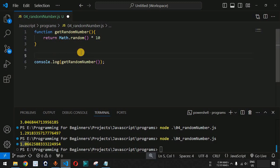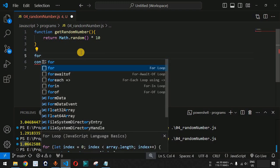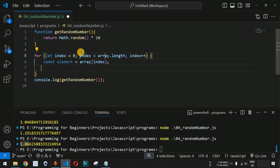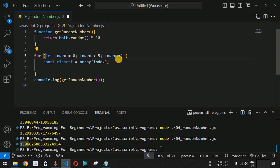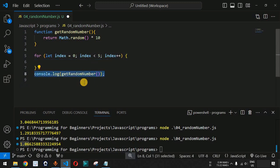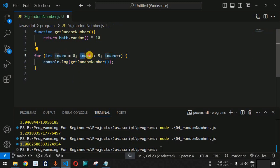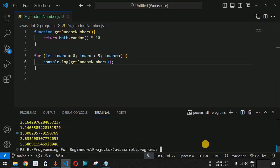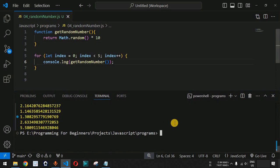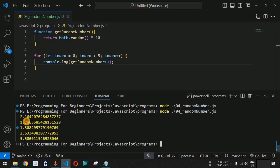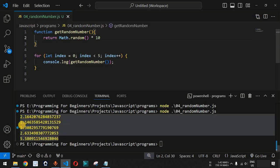Let us place this console.log statement inside a for loop which runs five times so that we get five different numbers. We set index equal to zero and index less than five, and inside the for loop we provide the console.log statement. When we save and run this code, as you can see we are getting five different random numbers: 2.16, 1.14, 1.3, and so on.